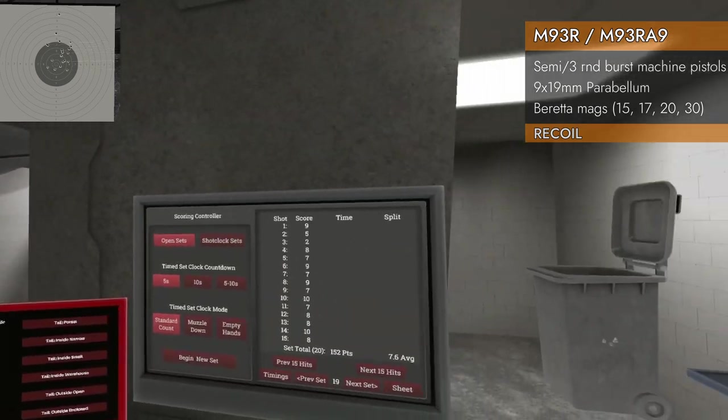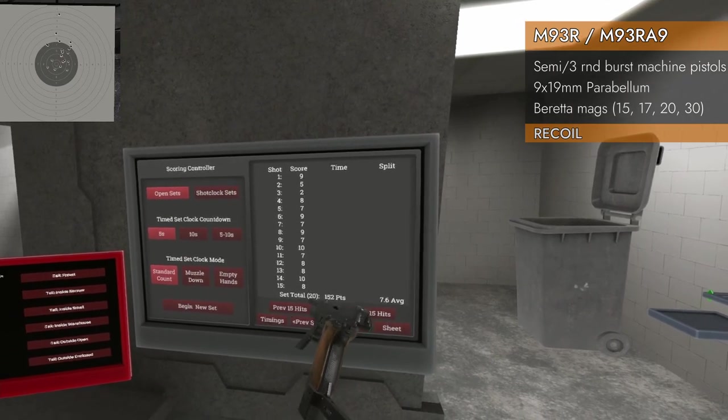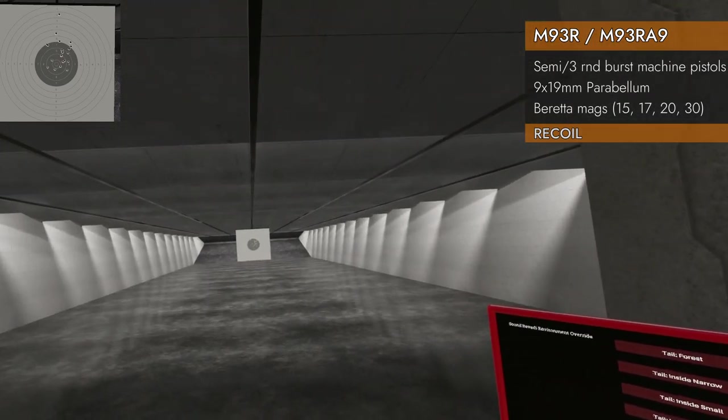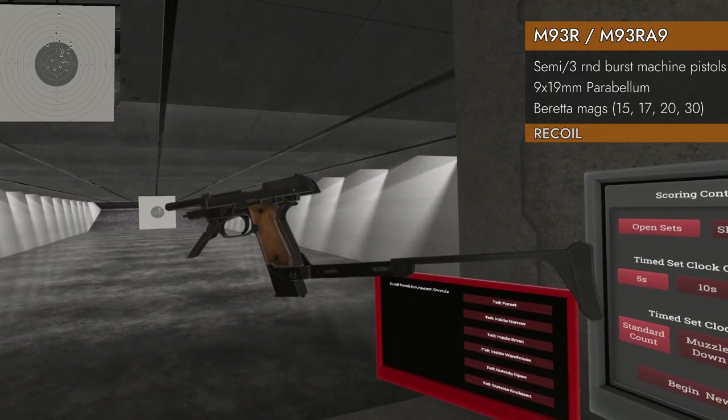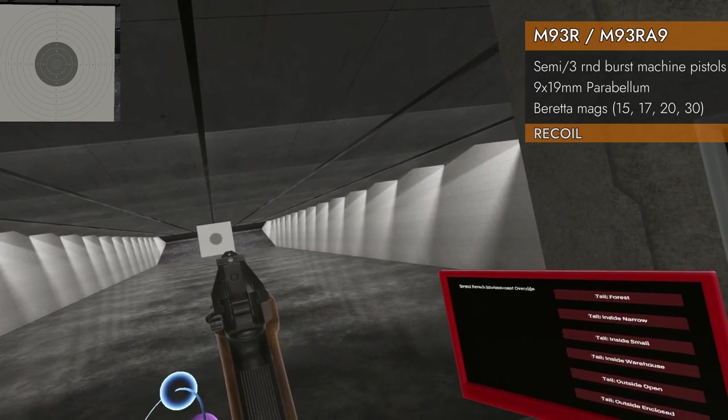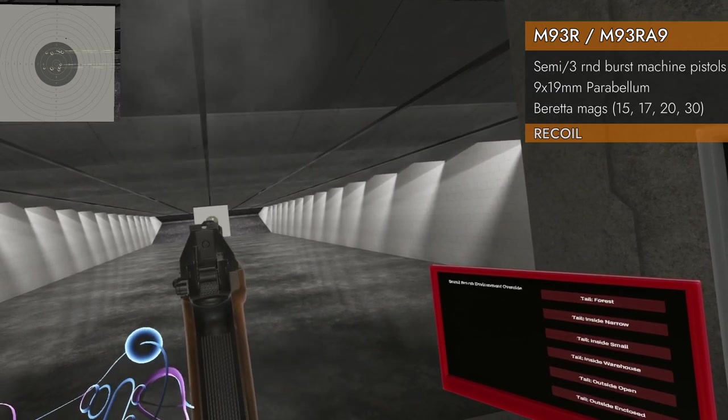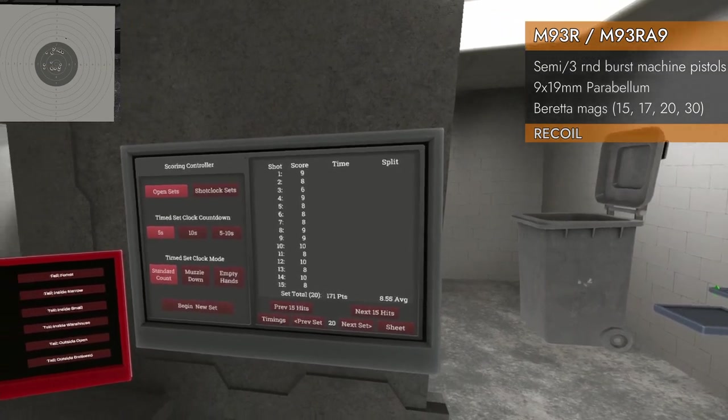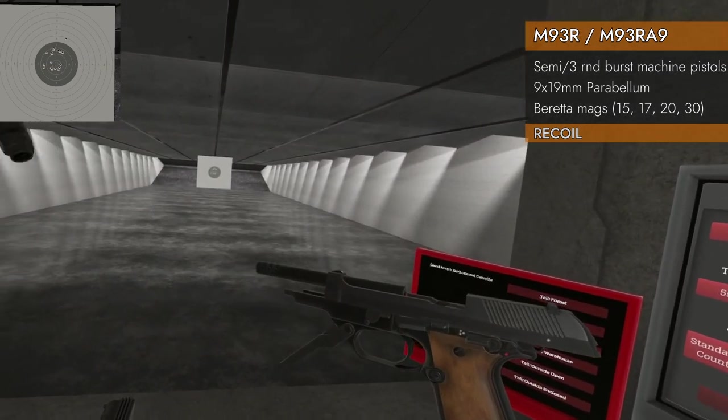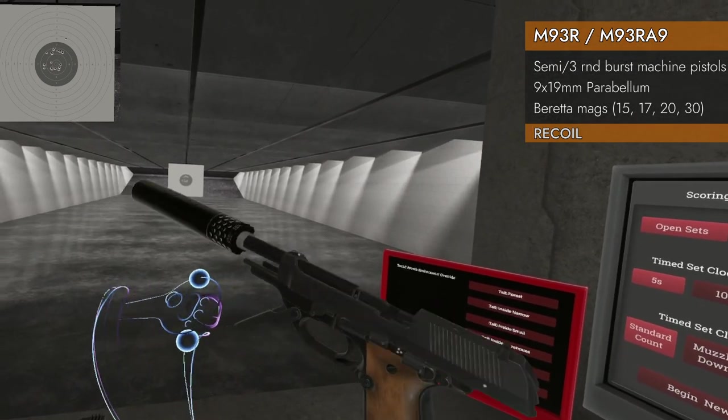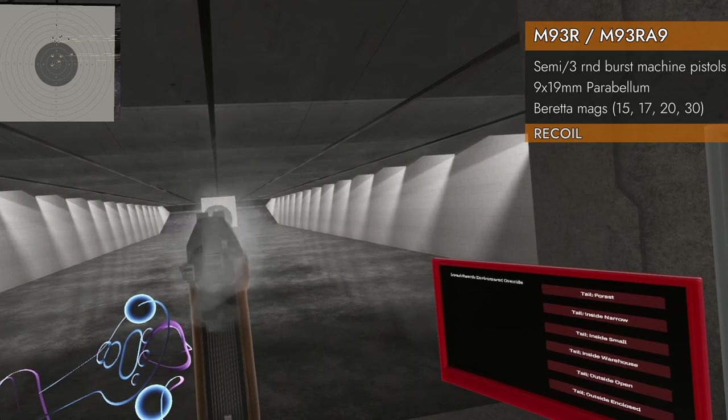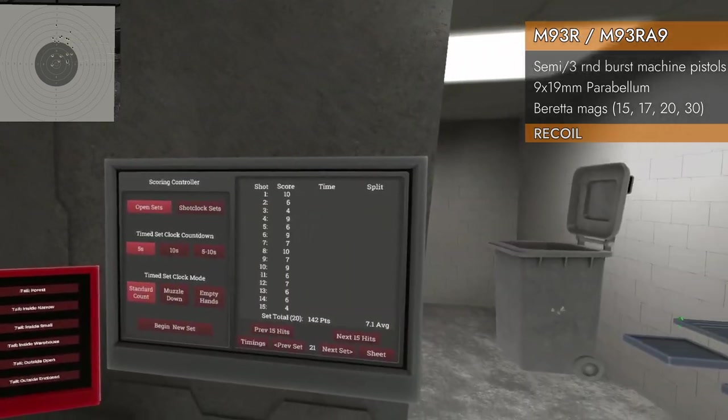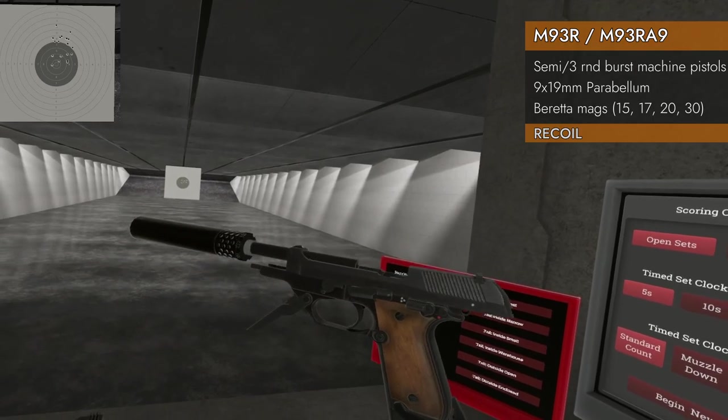Alright let's see if the stock will tame this beast. Hmm not a great first shot but everything is on the paper. 20 of them. 7.6 average. Alright, big improvement. Adding the compensator, let's see if we can beat that 7.6. Hmm 8.55. Yes. Even with a not so great first shot, big improvement. Now with the suppressor and the stock. Ooh 7.1. Still doing well.